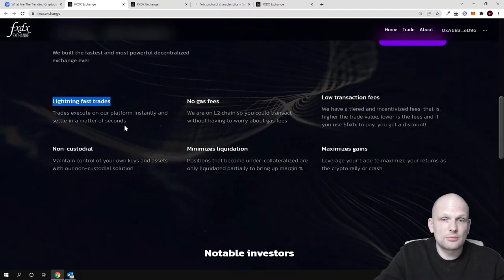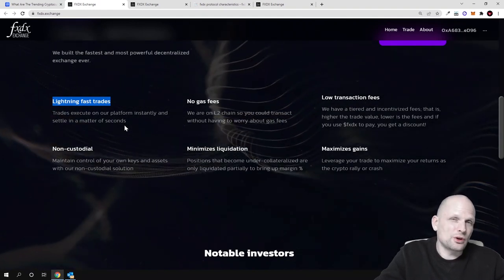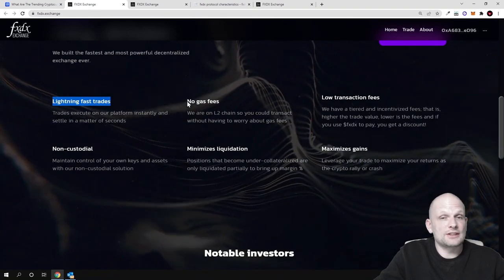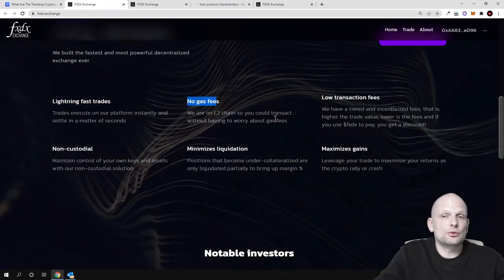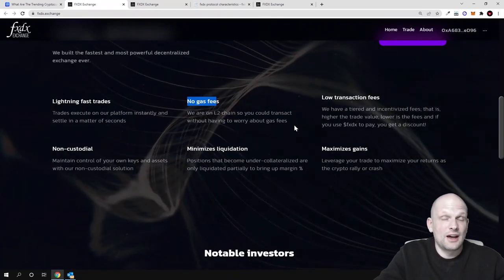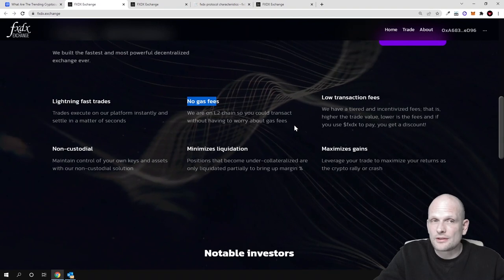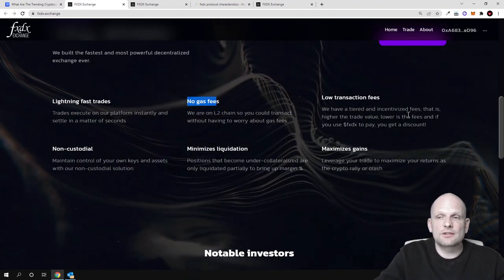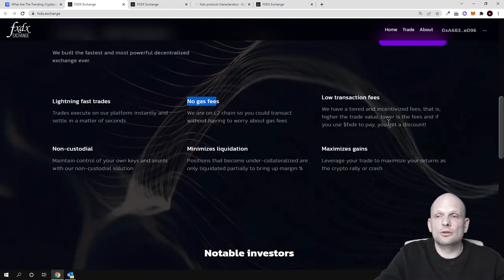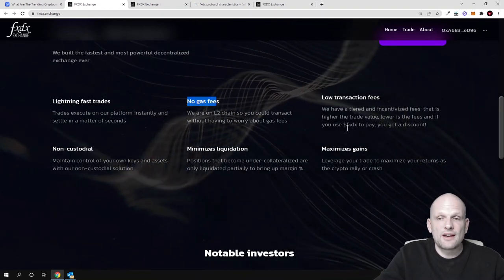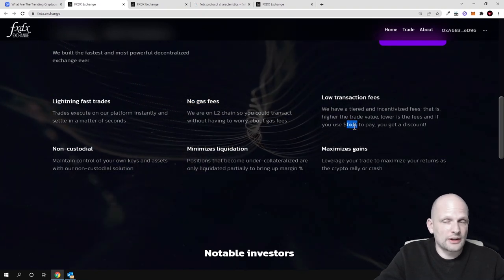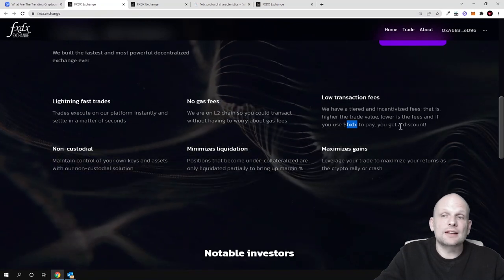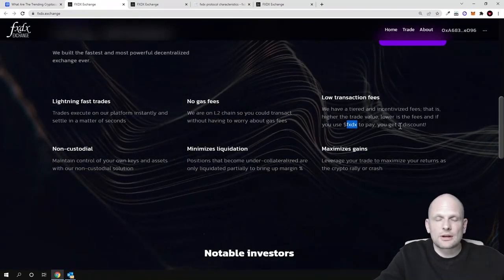We are not even mentioning Bitcoin. However, Bitcoin doesn't really have a smart contract platform. No gas fees - we are on Layer 2 chains so you can transact without worrying about gas fees. Another benefit is low transaction fees. We have tiered and incentivized fees - the higher the trade value, the lower the fees. If you use FXDX, their native token, to pay, you get a discount.